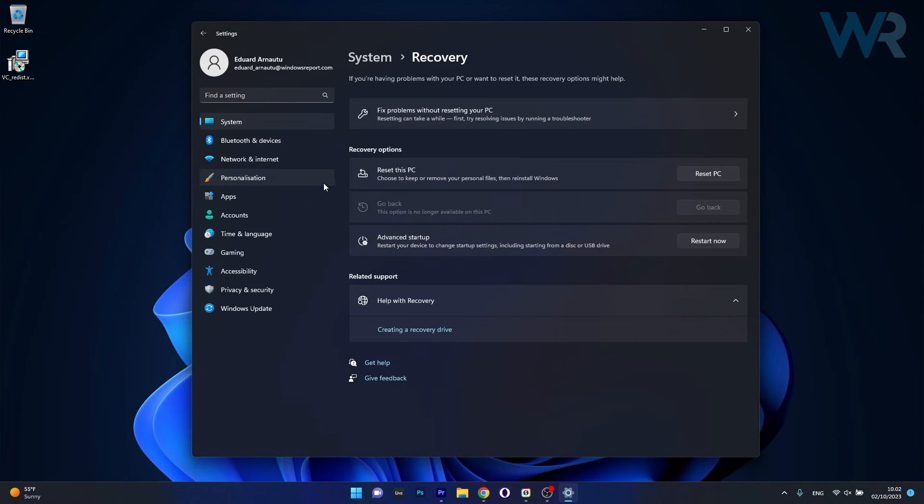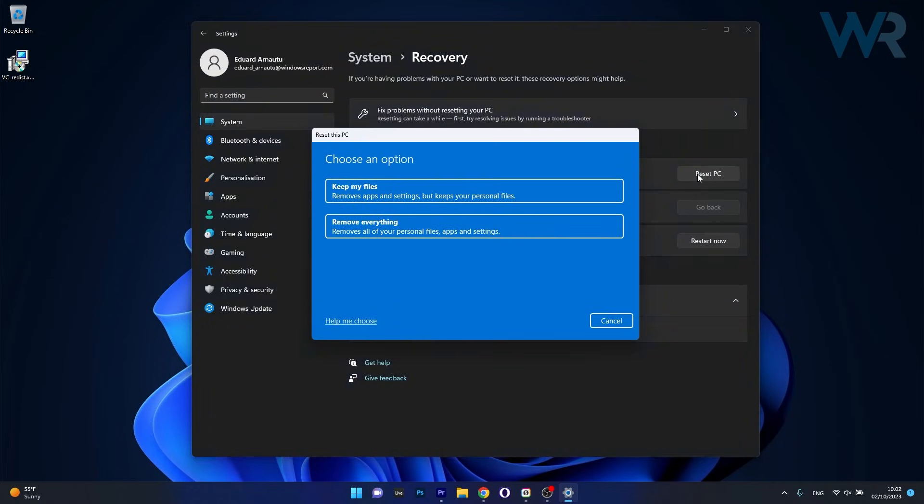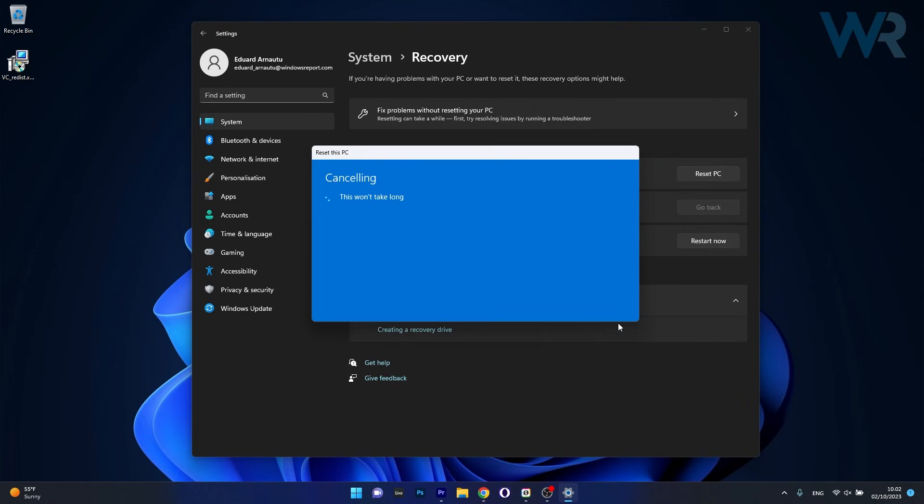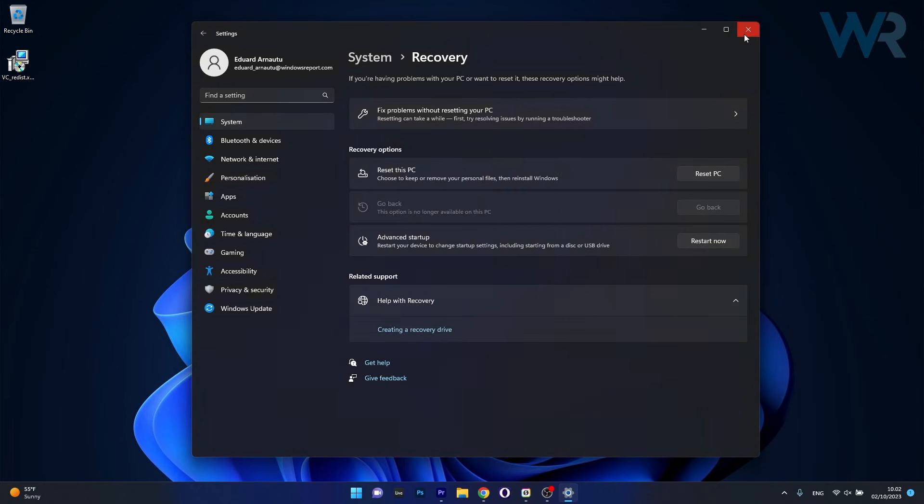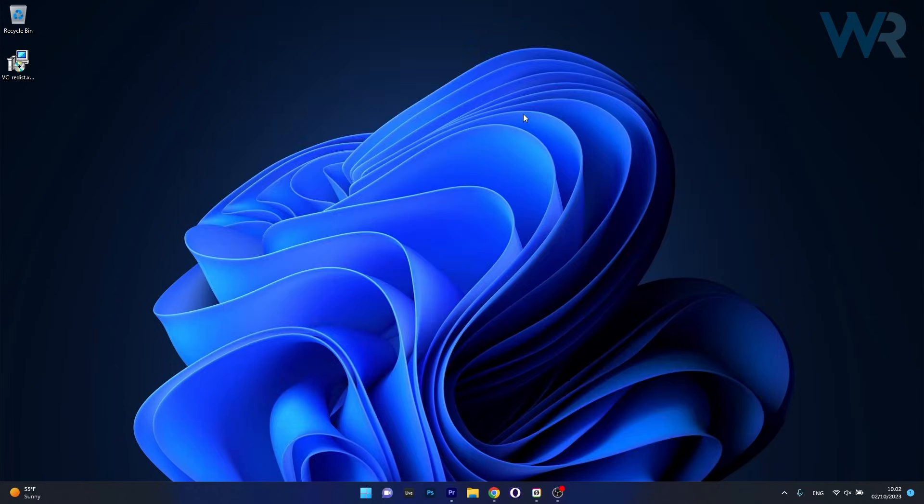Now click on Reset PC next to Reset this PC, then proceed with your preferences and move on by starting the Reset procedure. This will reinstall Windows without necessarily affecting your files. Then you can check if the problem still persists. And that's it.